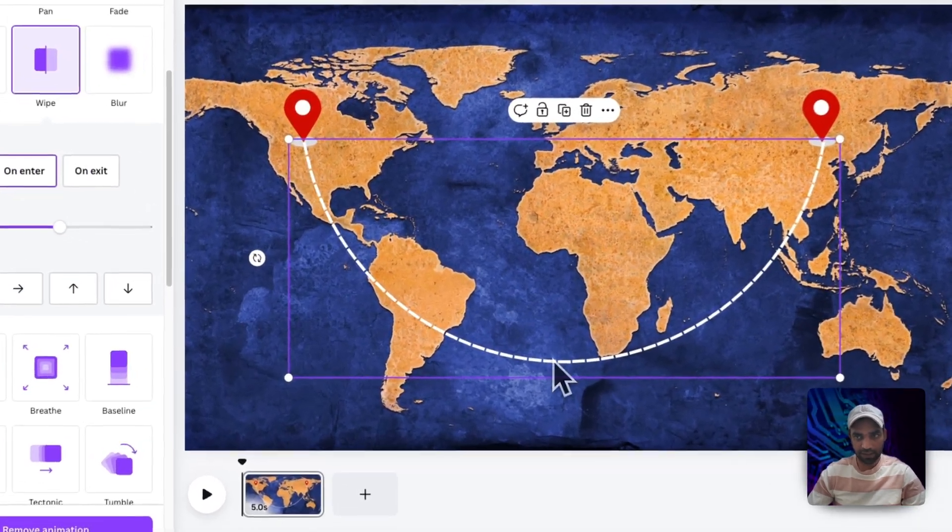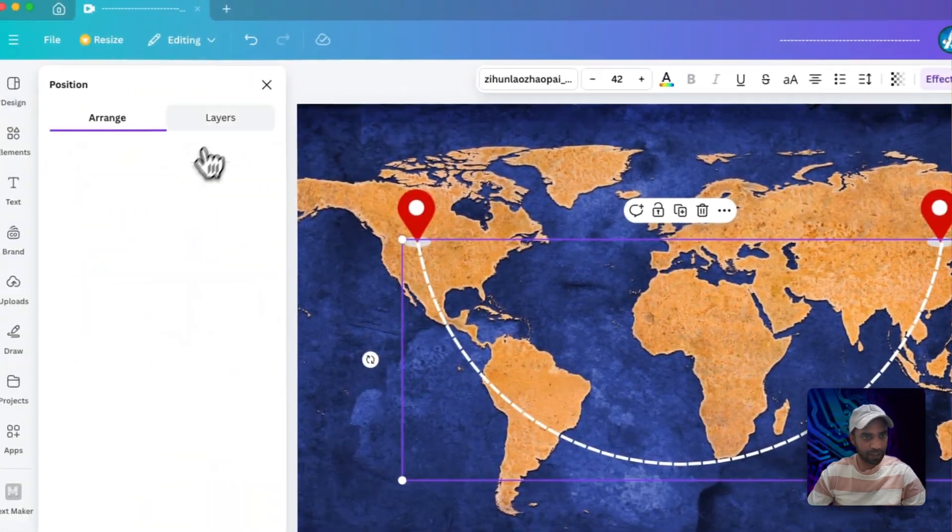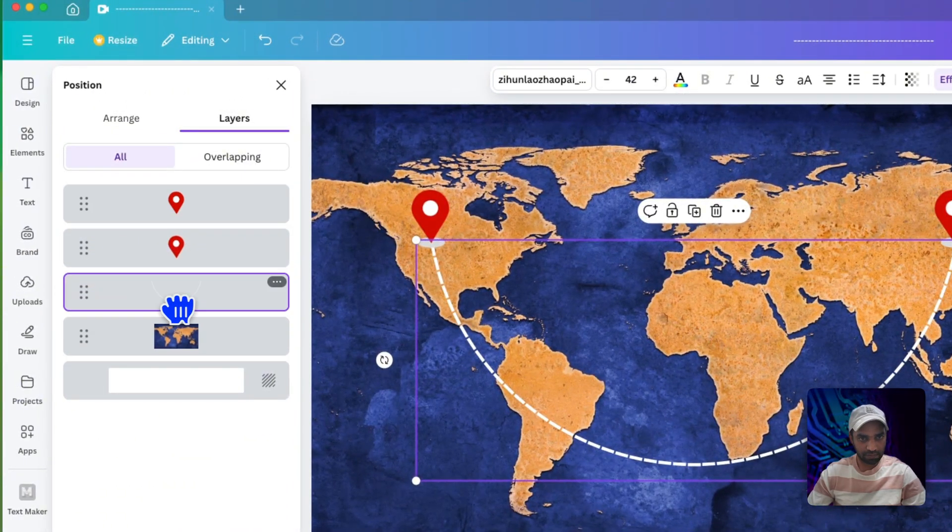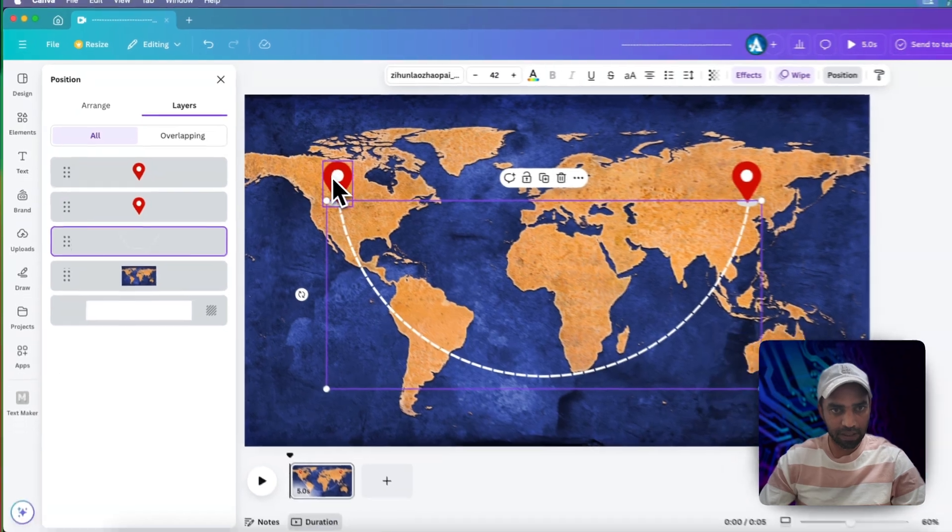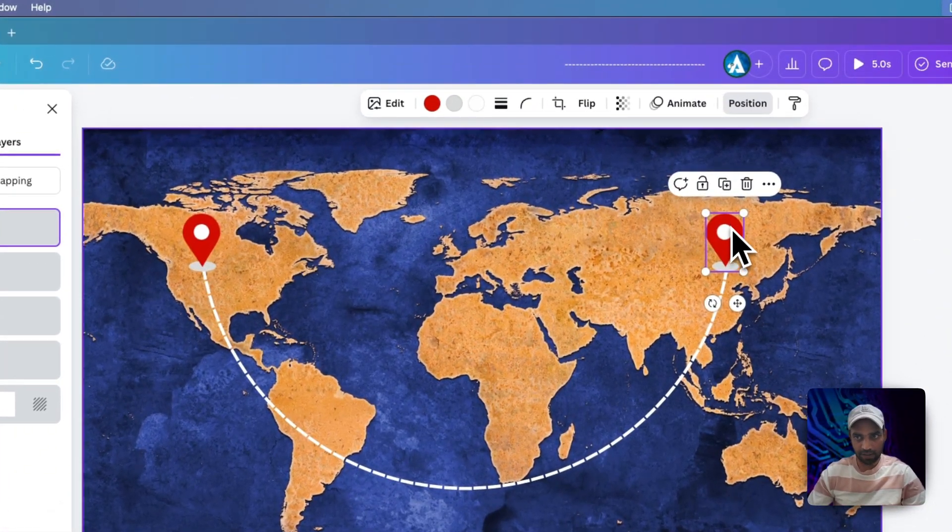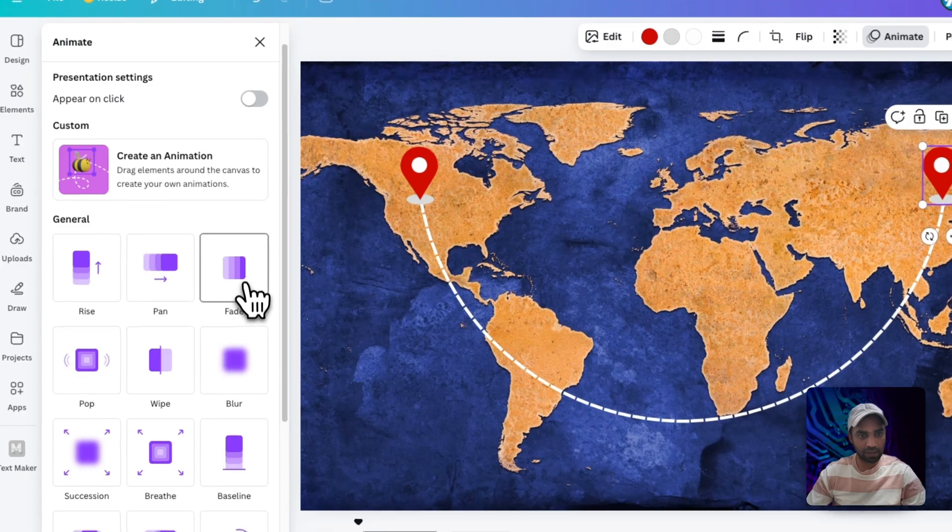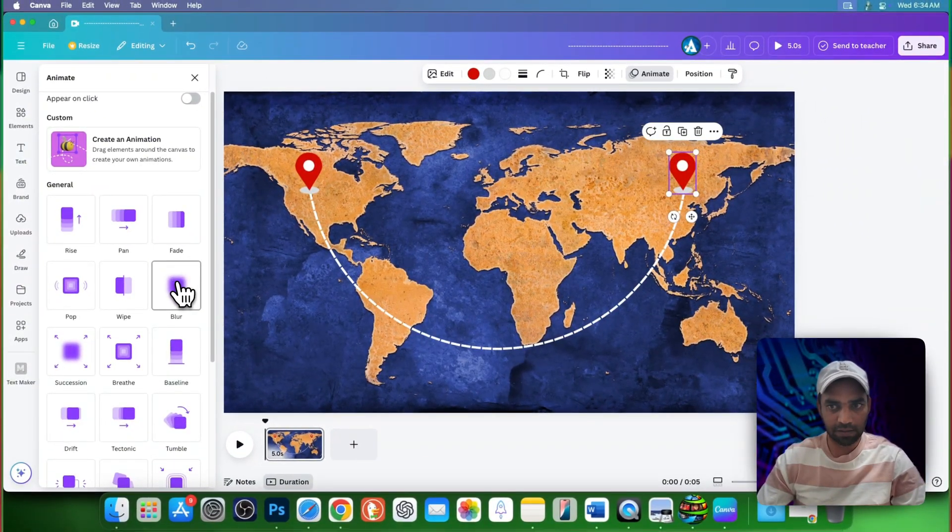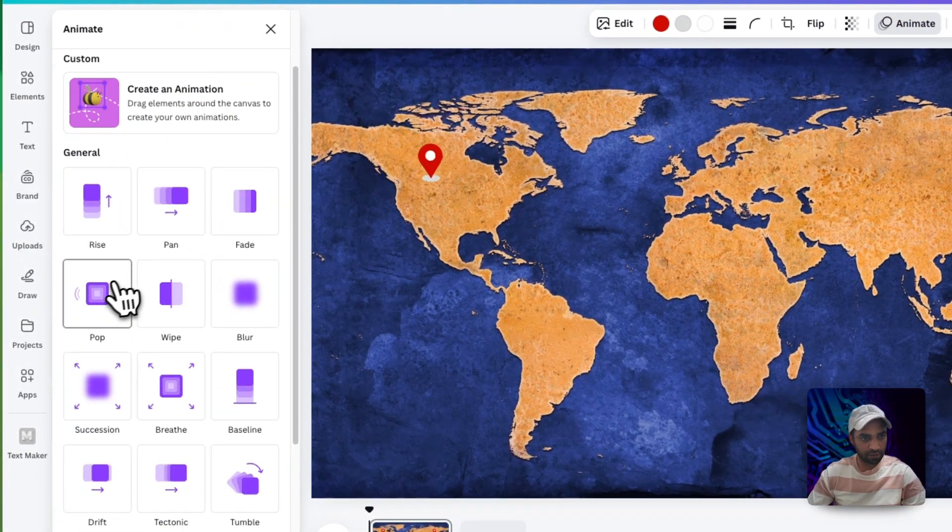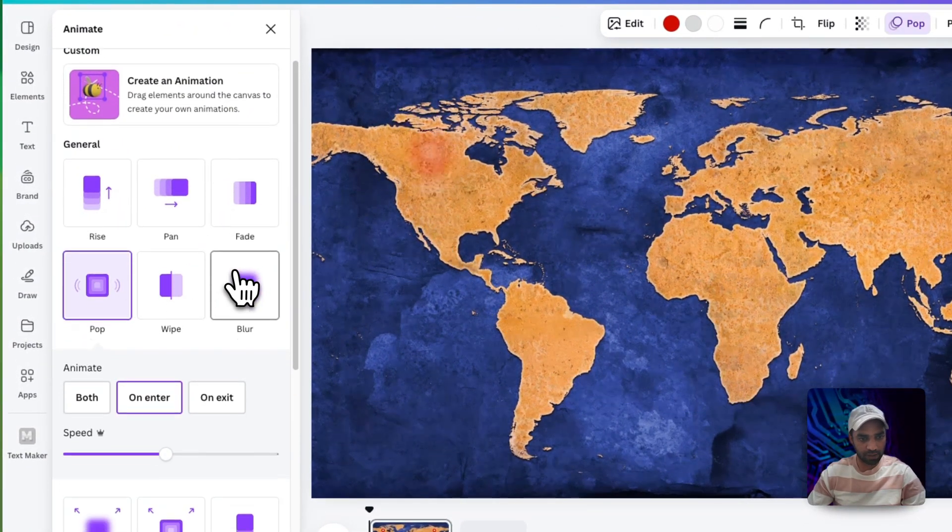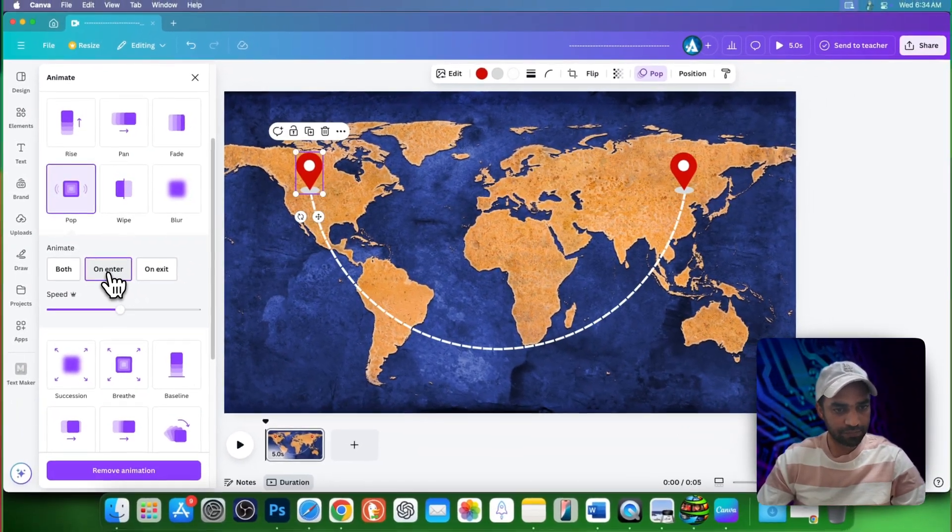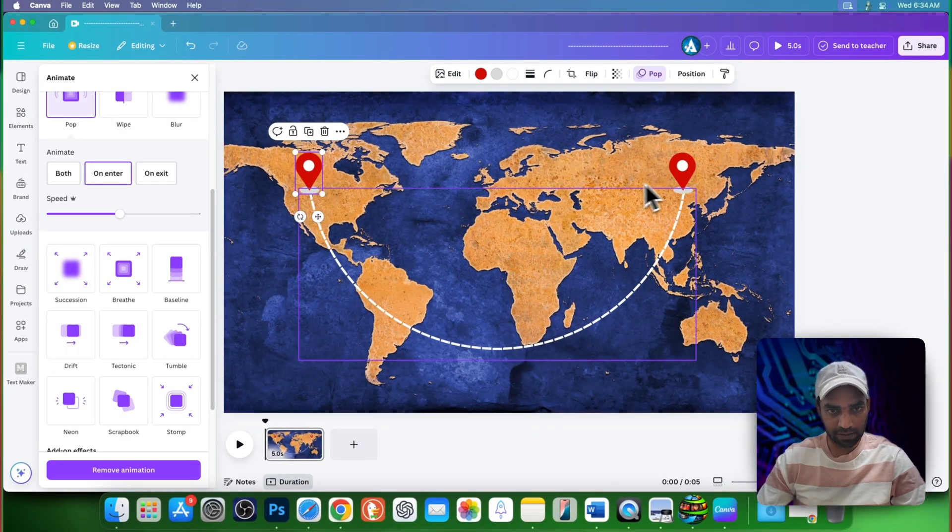Now by selecting this line, go to position, layers, bring it down. It should be behind these GPS icons. Now select the GPS icon, go to animation. Here you can choose any animation you like. I choose pop and this one pop as well. Make sure it's on center for both of the GPS icons.